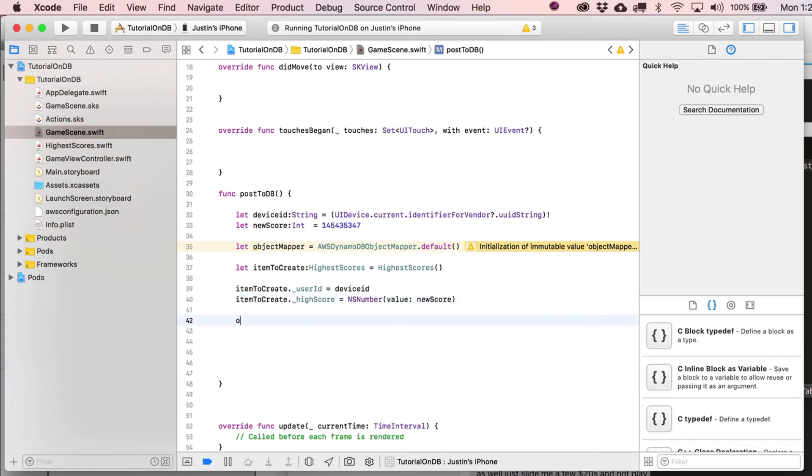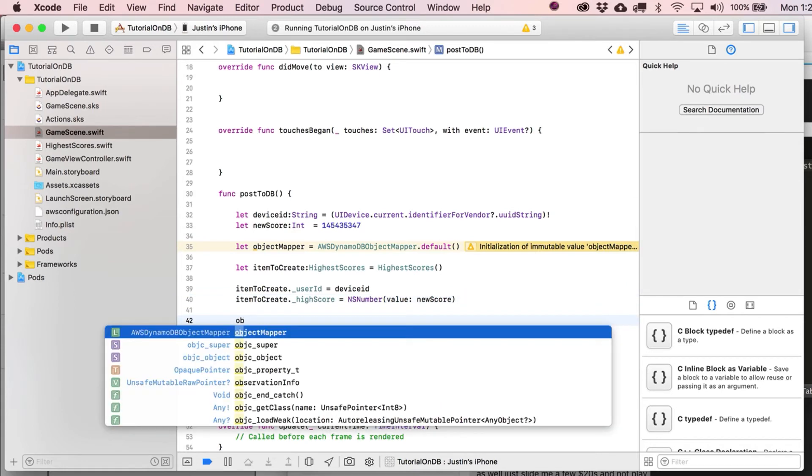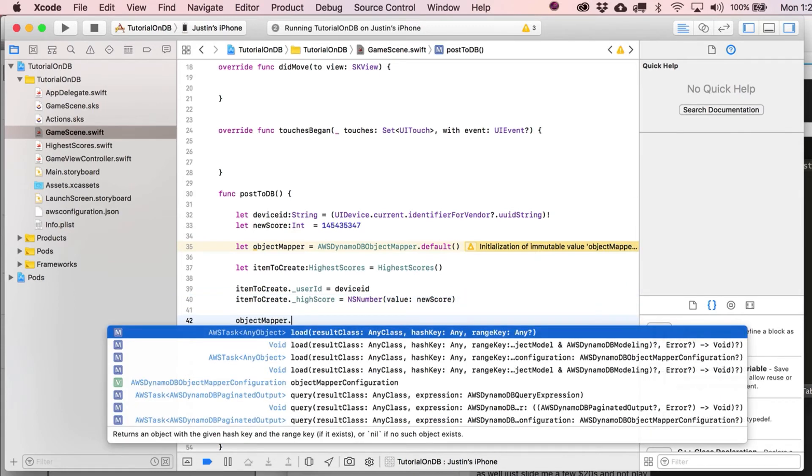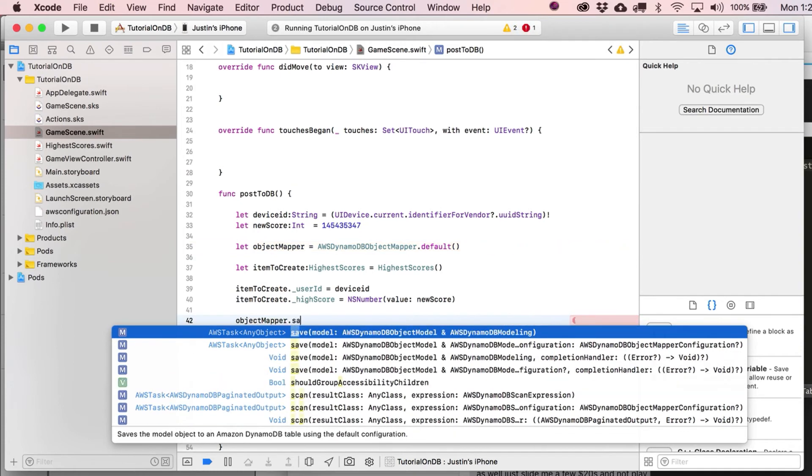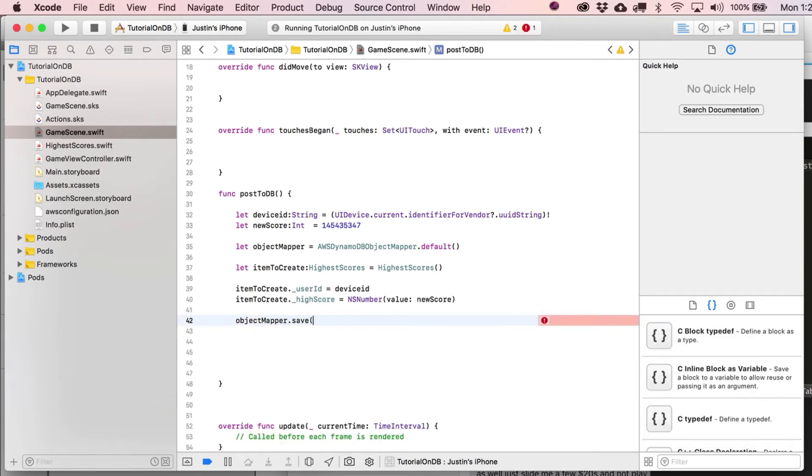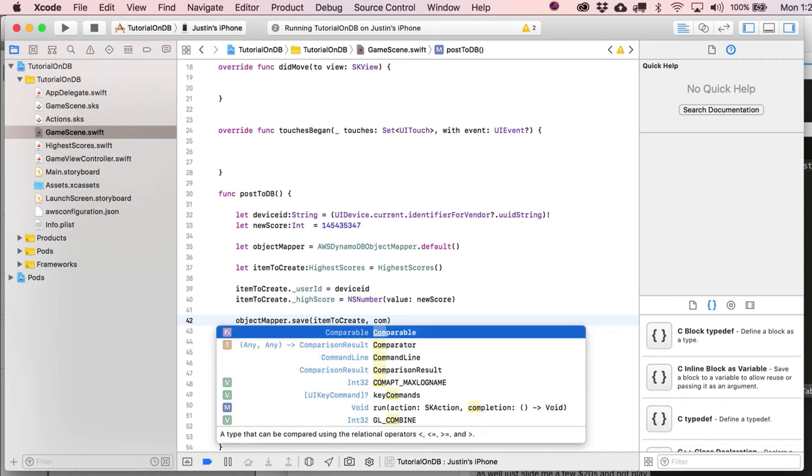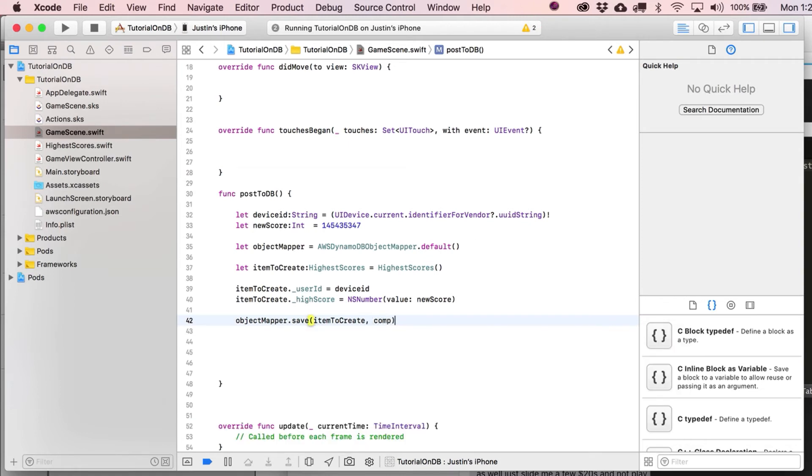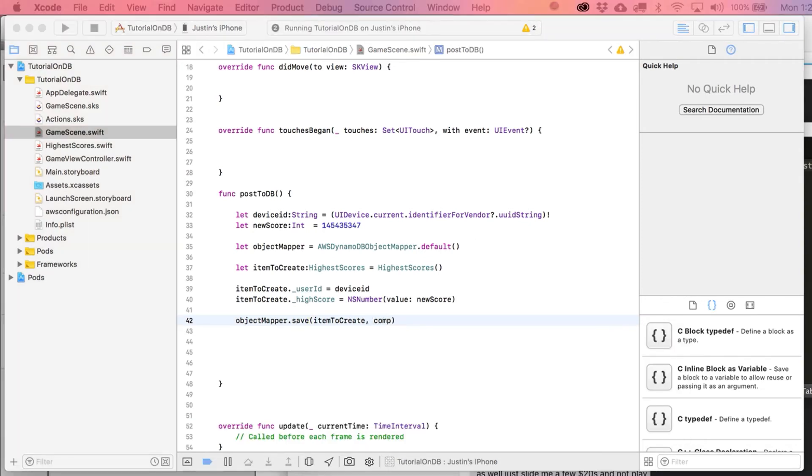All right, next up. Here's the big one, object mapper. This is what we use to basically save or get stuff out of the database. In this case, we're going to save. And then we put in here our item to create. And then we're going to throw in here a completion handler.